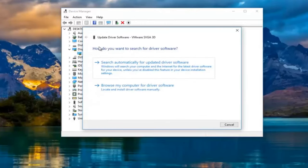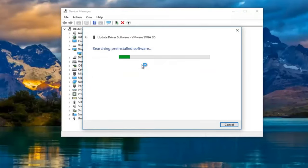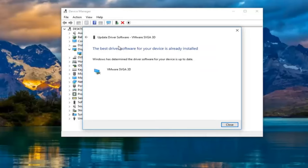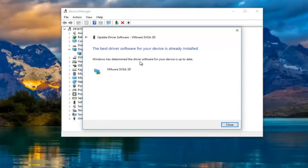It's going to ask you how do you want to search for driver software. Left click on search automatically for updated driver software. So just be patient. This might take a moment. So it says the best driver software for your device is already installed. Windows has determined the driver software for your device is up to date.